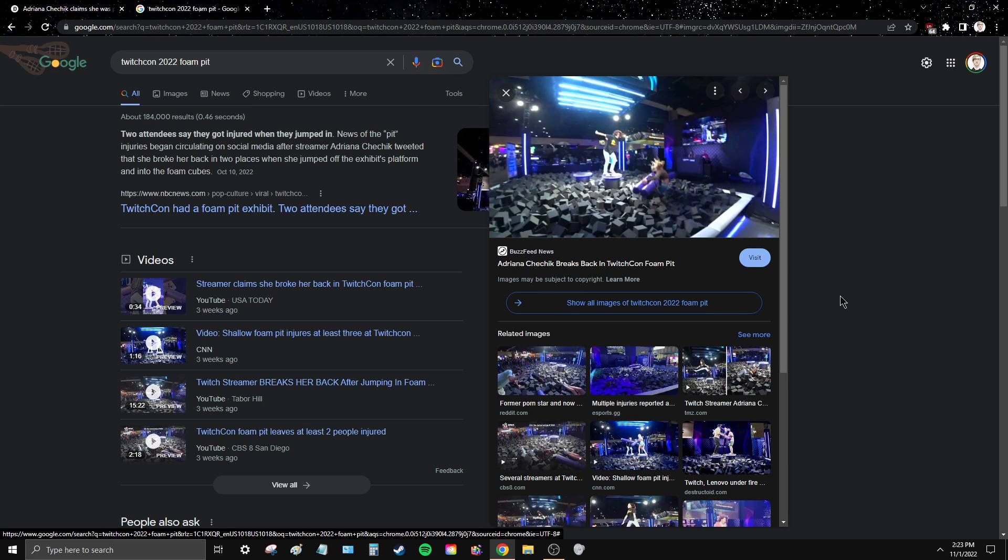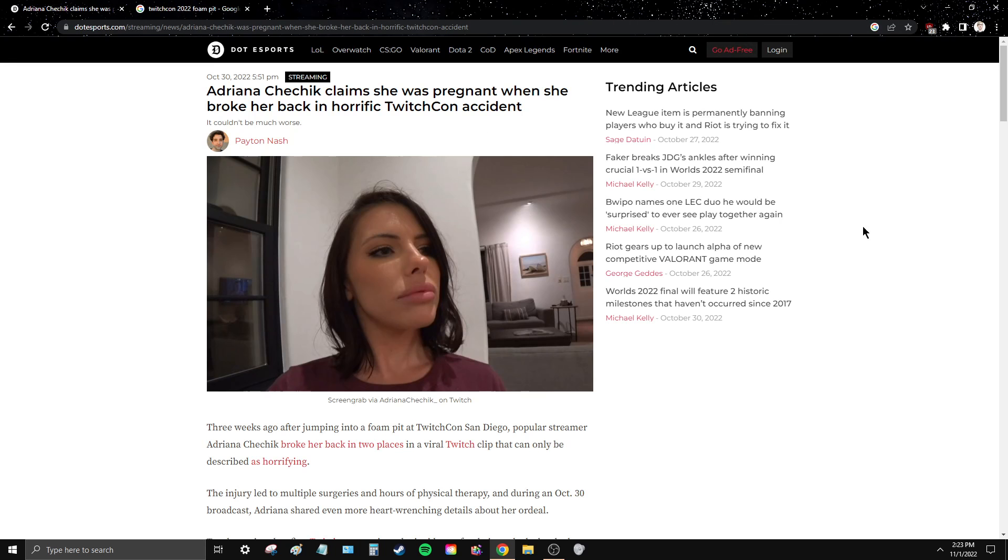Someone broke their ankle, someone dislocated their knee, other people had tons of minor injuries. And as we all well know, Adriana Chechik broke her back in two places, had to have multiple surgeries. It's a miracle that she can walk and that she's okay, but at the time she didn't know it. And she was pregnant, so she had to terminate this pregnancy to have these surgeries.